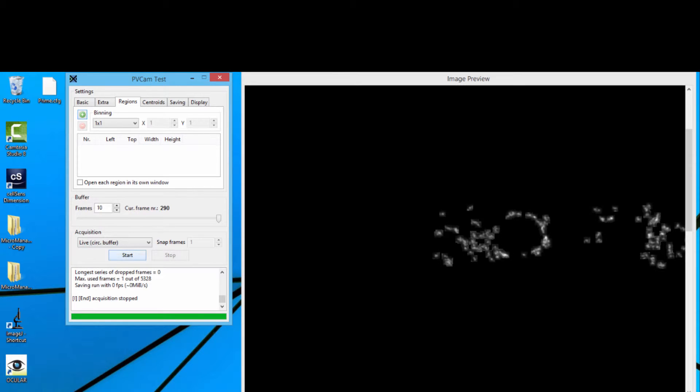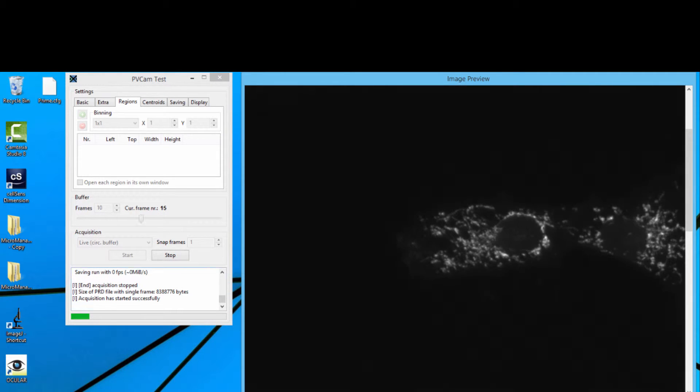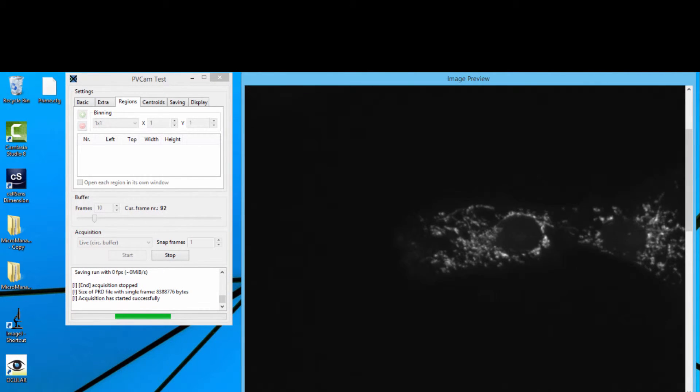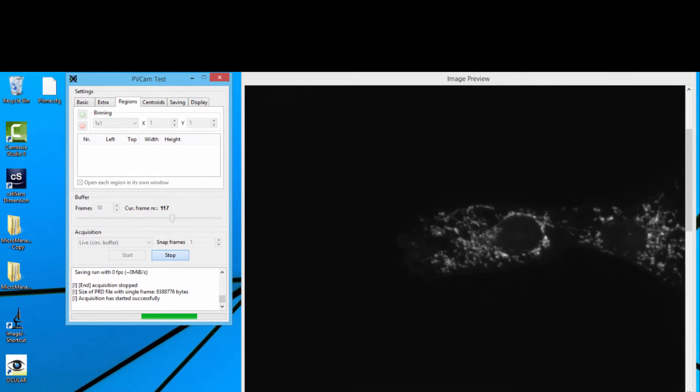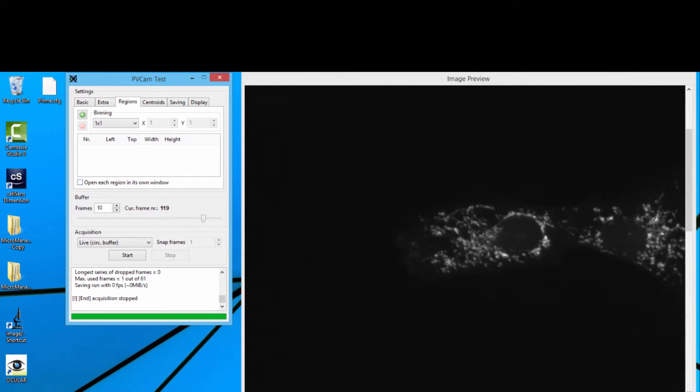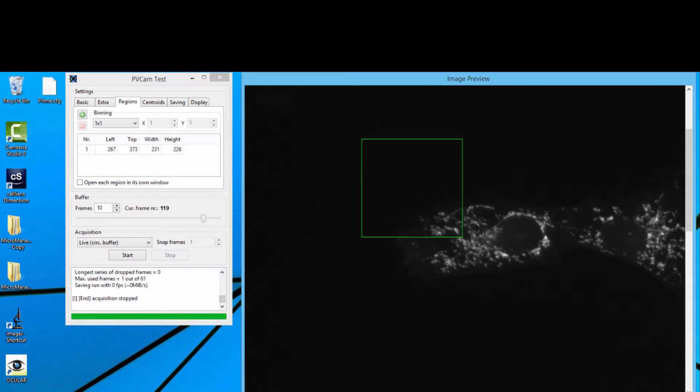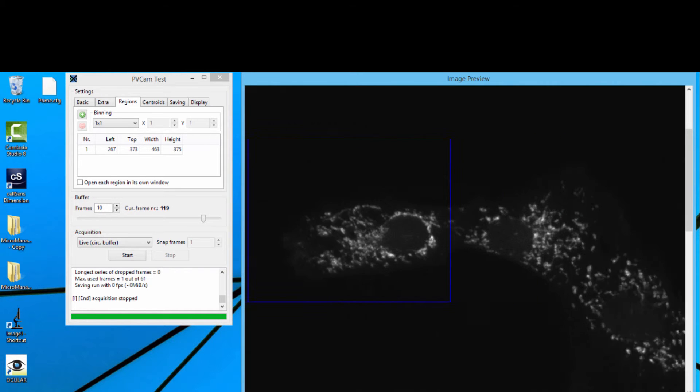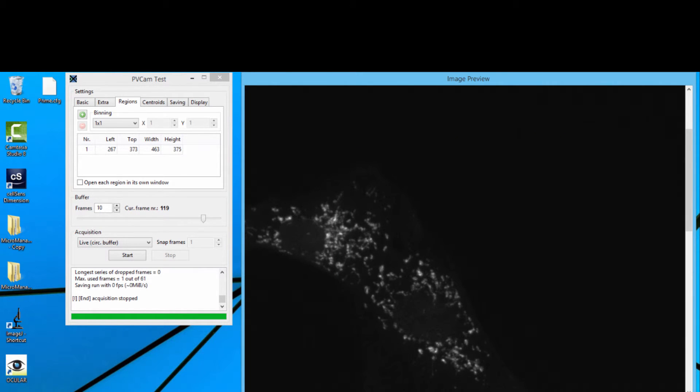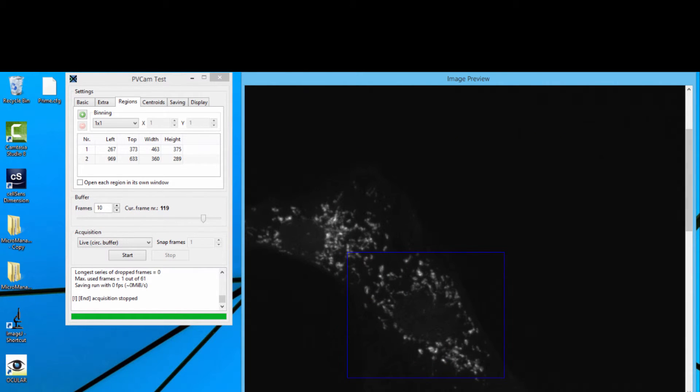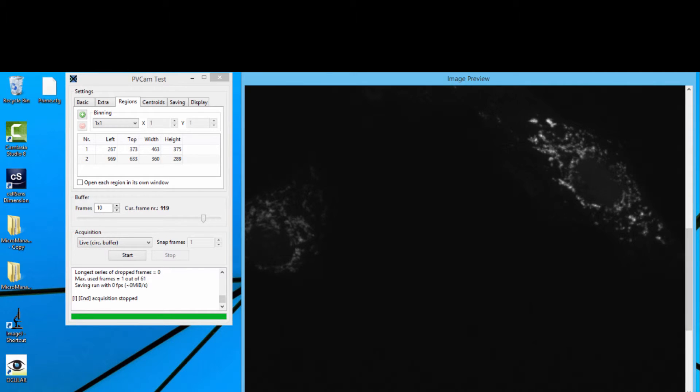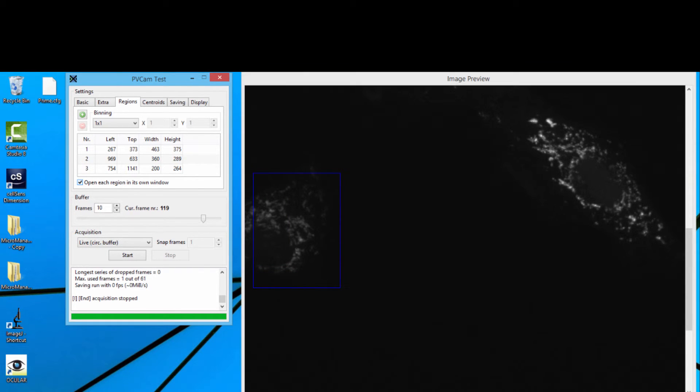Another thing that you can do inside PV Cam Test is you can do multiple regions of interest. A lot of the time people will use regions of interest to cut down data or increase speeds. With Prime, we can actually specifically take multiple regions, and we can say, I'm interested in having all of these different regions, and I can just cut everything else out from the frame, a bit like I was showing you with Locate.